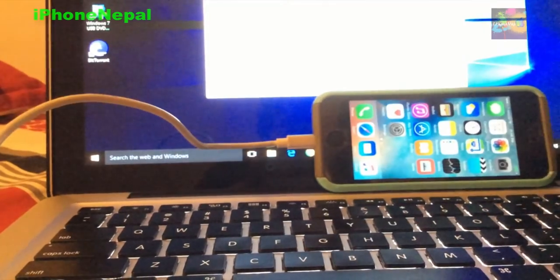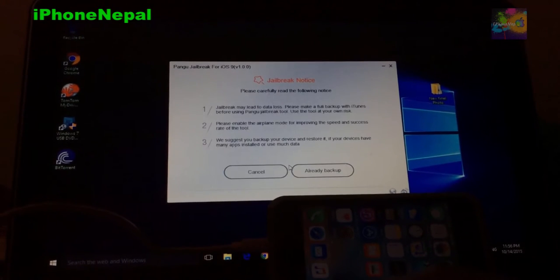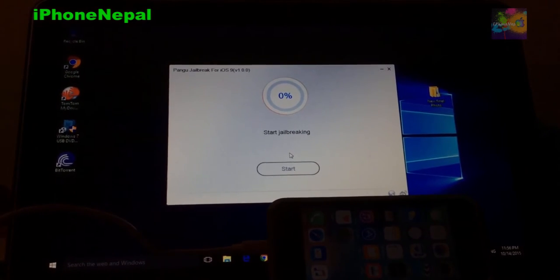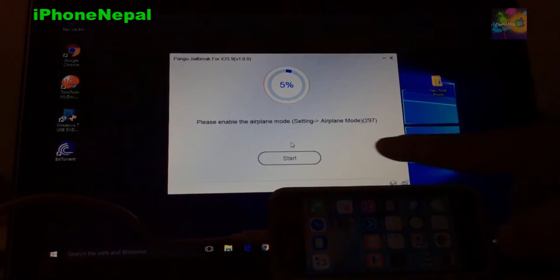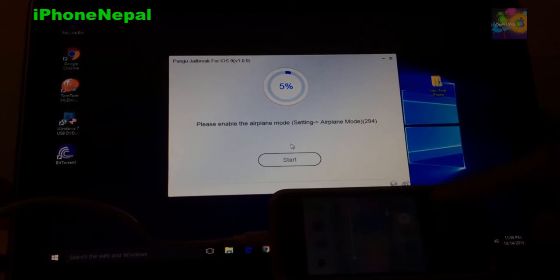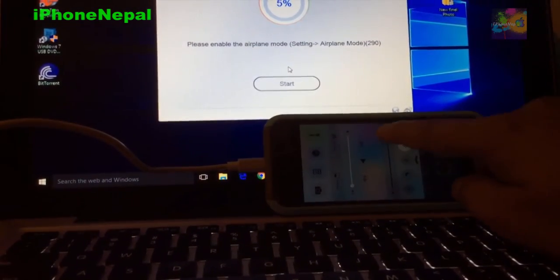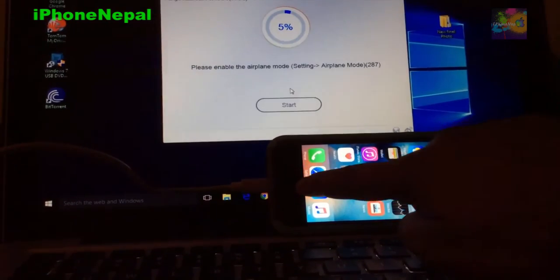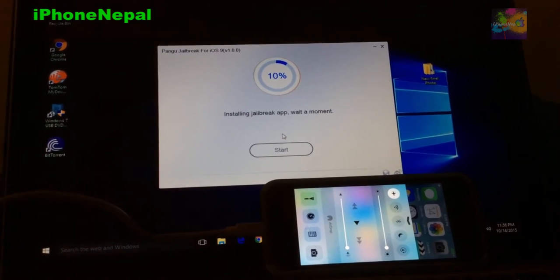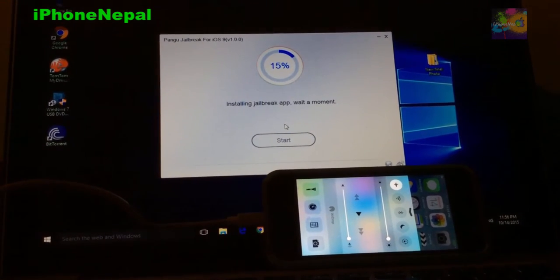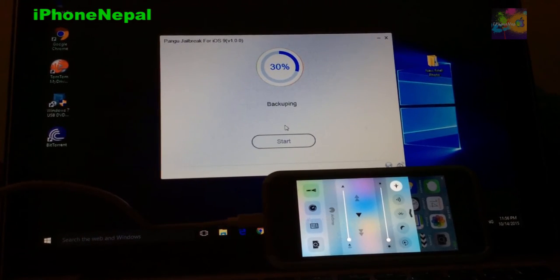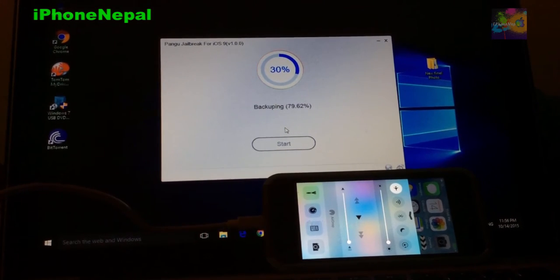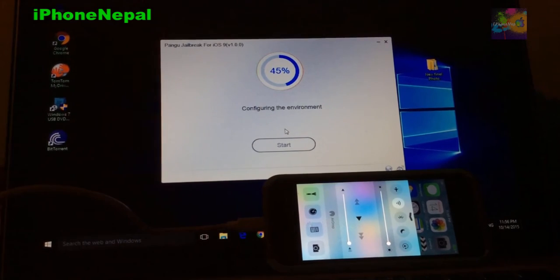So let's hit start. Already backed up. Now it's going to start jailbreaking. It says please enable airplane mode, so let me enable the airplane mode by going to Settings and airplane mode. Now let me see what's going to happen. Installing the jailbreak app, wait a moment. It says backing up right now. I'm not going to fast forward, I'm just going to let it run. Let's see how long it's going to take because this is the first time I'm trying.